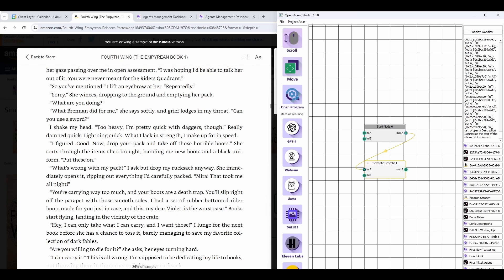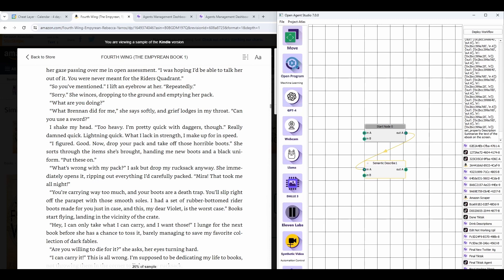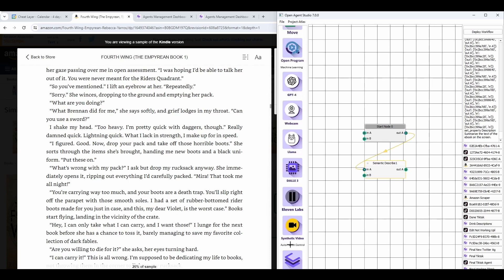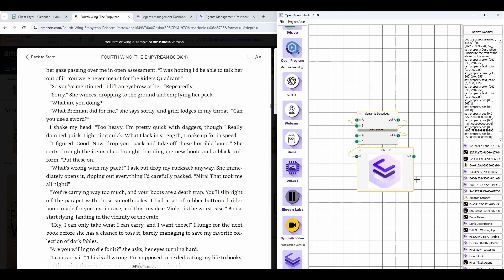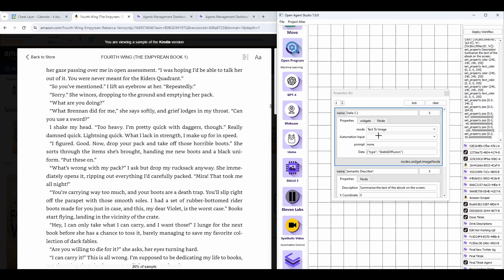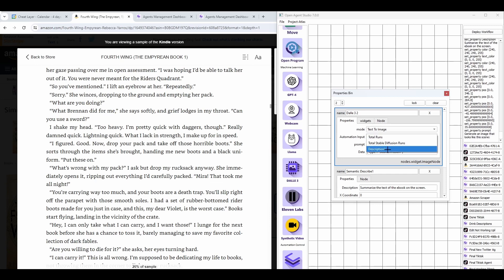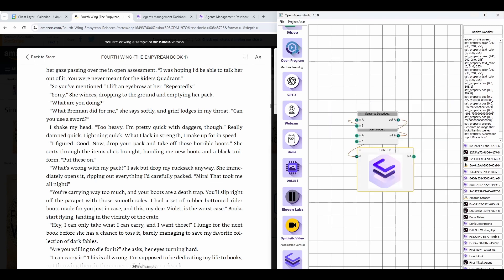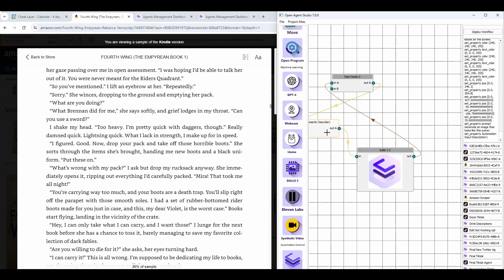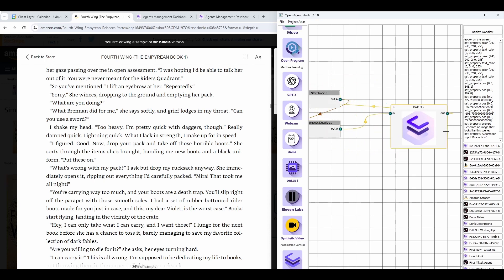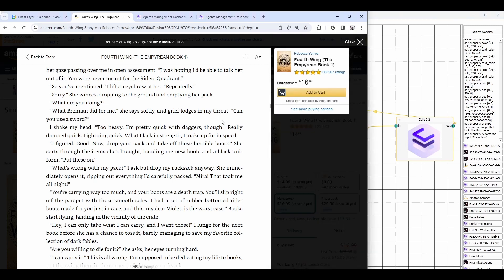And then next, I'm going to go down to our generative AI tools and generate a Dolly image. And in this prompt, I'm going to say, generate an image that looks like the scene. And in the automation input, I'm going to select the description that I just generated. And now I'm going to loop this around so that it runs constantly here.